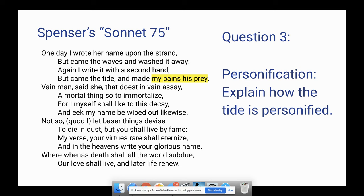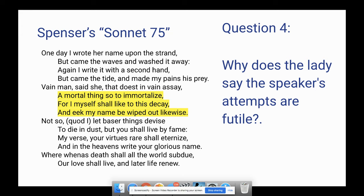Question four: why does the lady say the speaker's attempts are futile or useless? In quatrain two, she says: 'Vain man, that doest in vain assay a mortal thing so to immortalize, for I myself shall like to this decay, and eke my name be wiped out likewise.' She's saying it's useless to try to make something mortal immortal — just like her, she's going to be washed away and forgotten. And before you think it's silly to write a name on the beach, it's no different than etching initials on a tree, spray-painting initials in the city, or getting a tattoo with someone's name. We always attempt to make something permanent out of the feelings we're feeling.